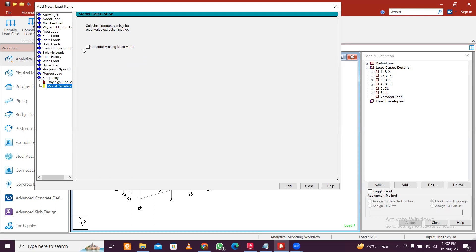Considering this or not considering this will not make much of an effect, but for detailed analysis you can take this. Otherwise, you don't need to take this. So this is for the mode below the plinth level generally. In detail, I will make another separate video for this.